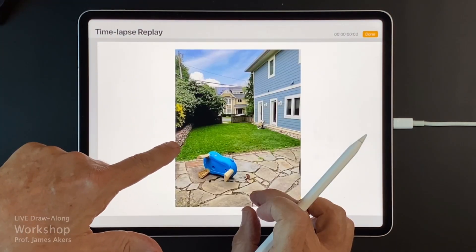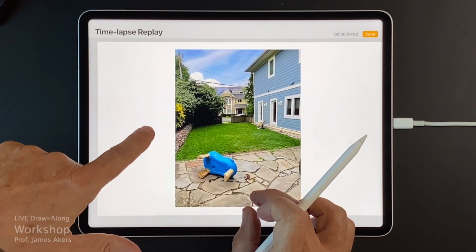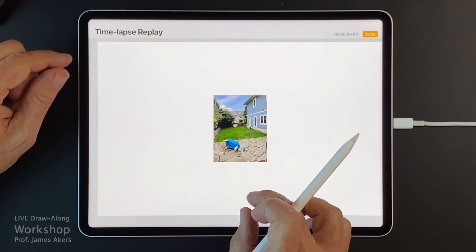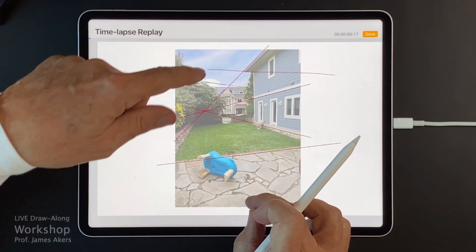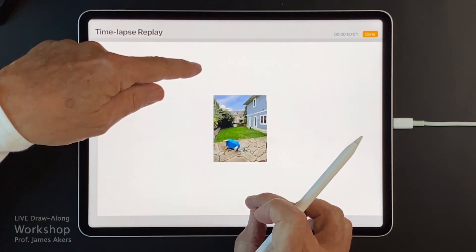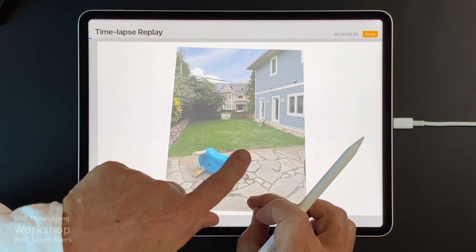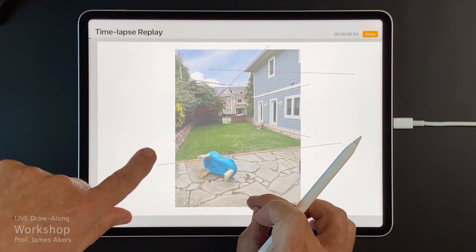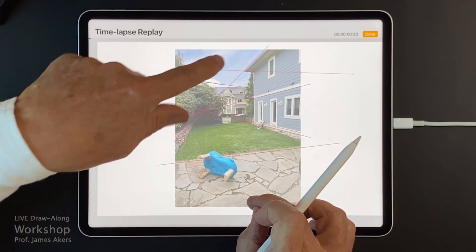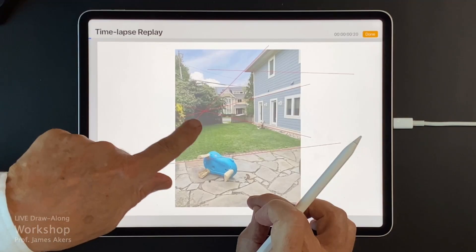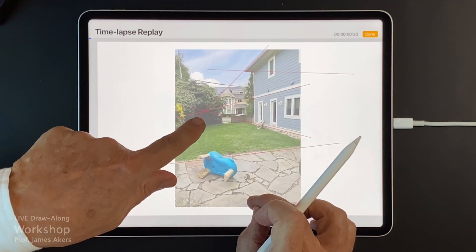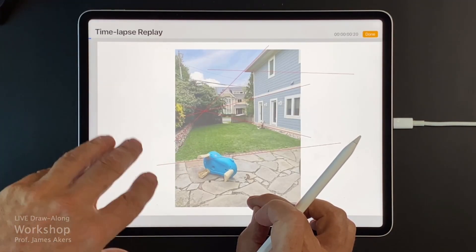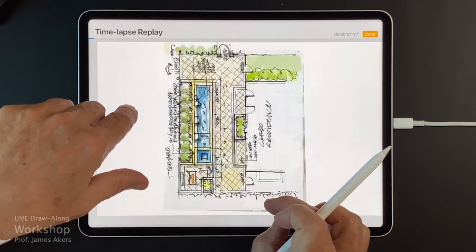So the first step is to bring in the photograph, and we're probably going to have to expand the sides of the photograph. The next step is to derive the perspective lines from that photograph and use the red pen to sketch the parallel lines that converge. That gives me my vanishing point, and that's going to be important later when we estimate the sizes of things.